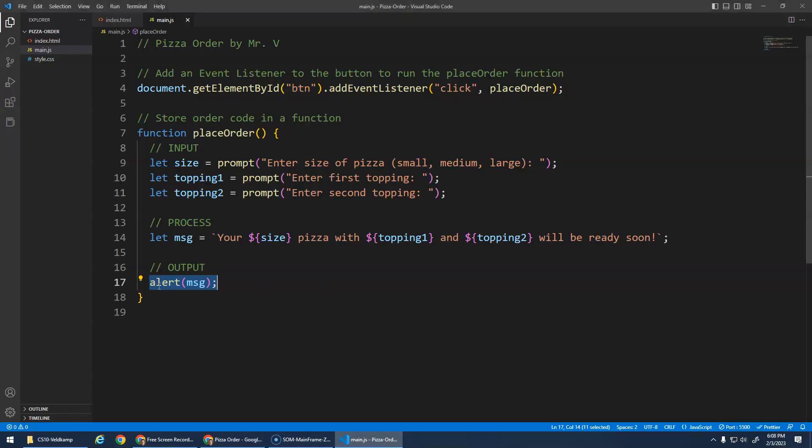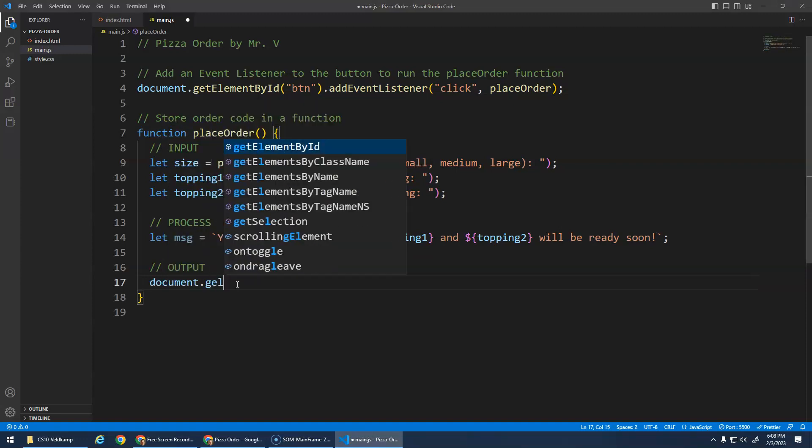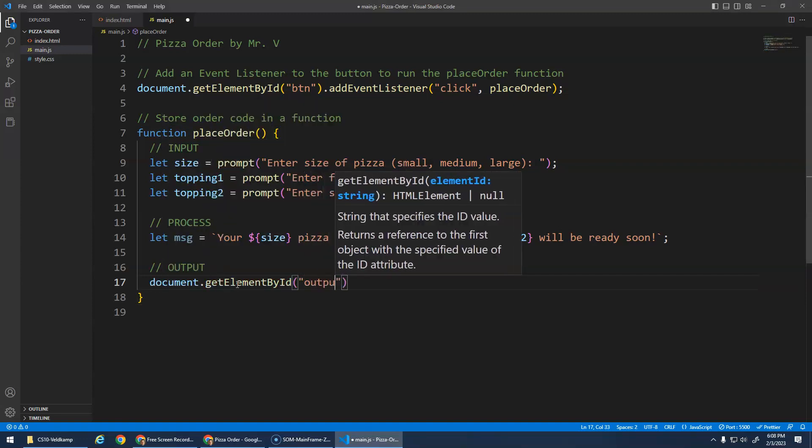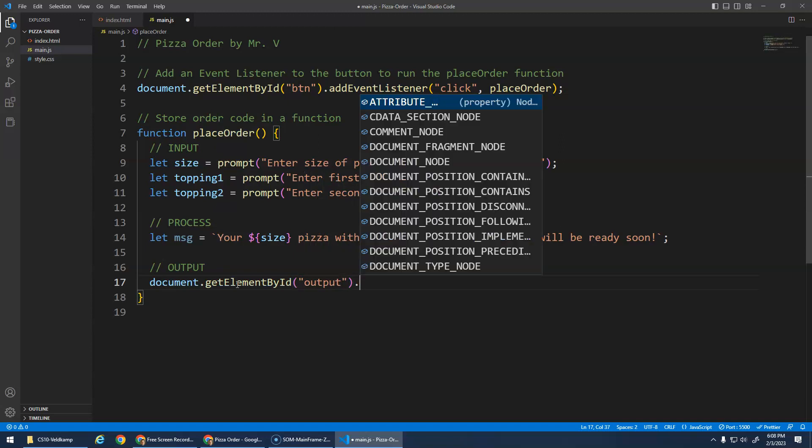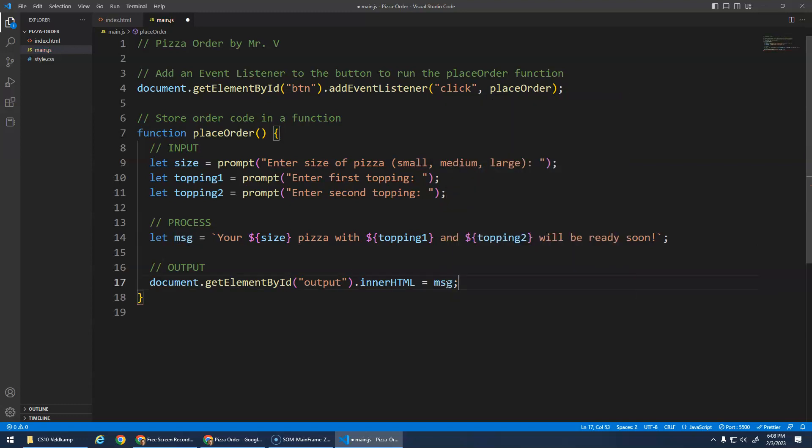So instead of this alert, we're going to go document.getElementById output and say, hey, innerHTML, I want to assign you to be the message. Ta-da!